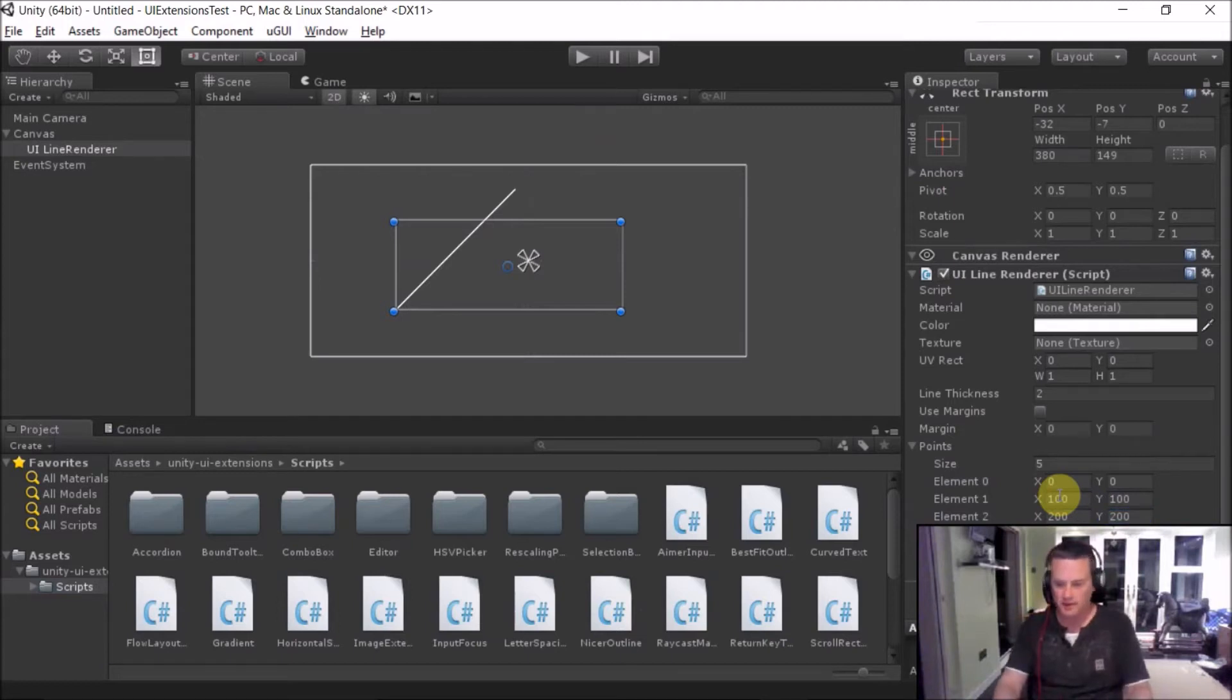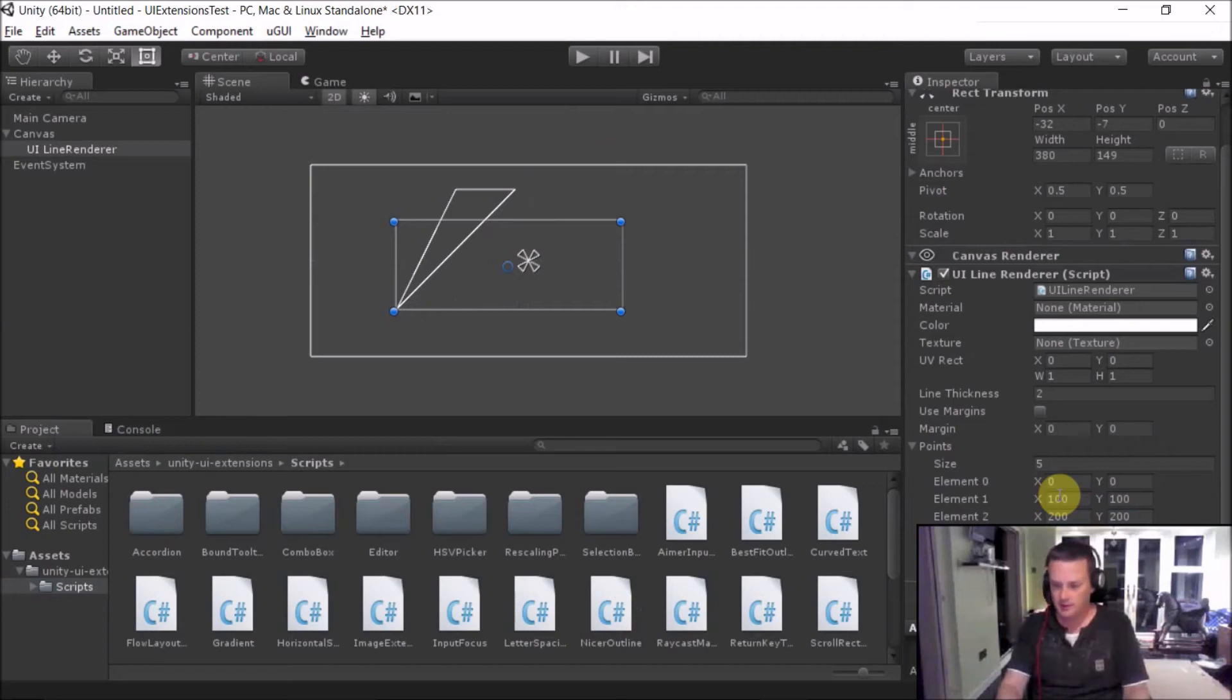Then we go back to 100, 200 for fun. And then we go back to 100, 100.